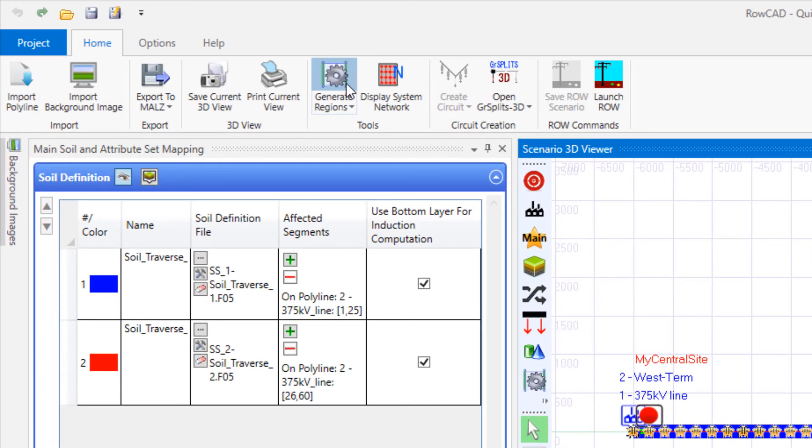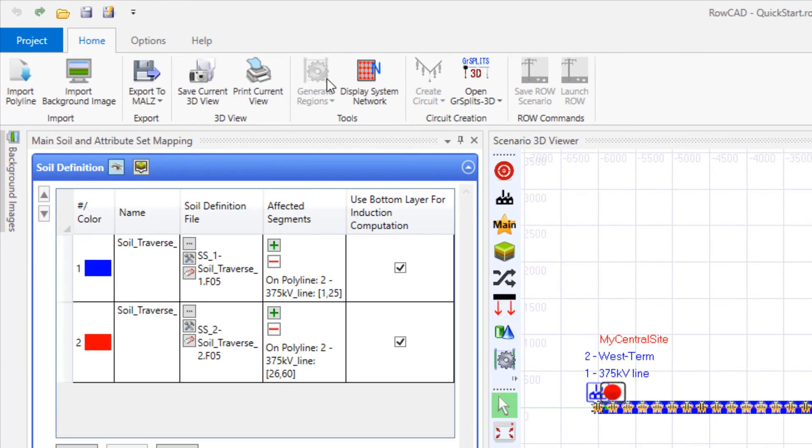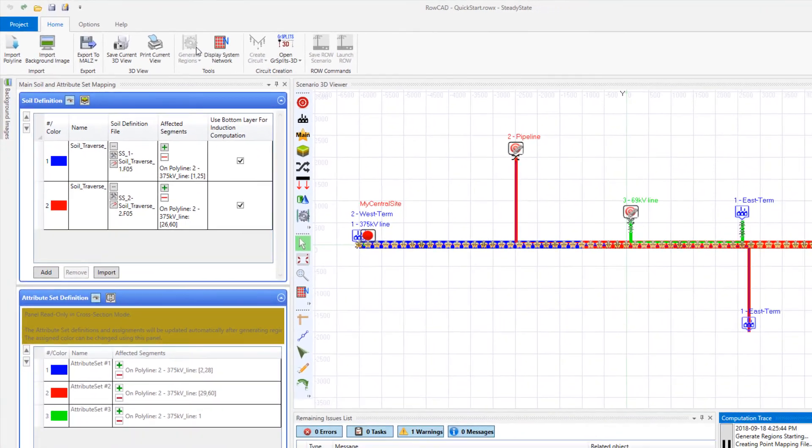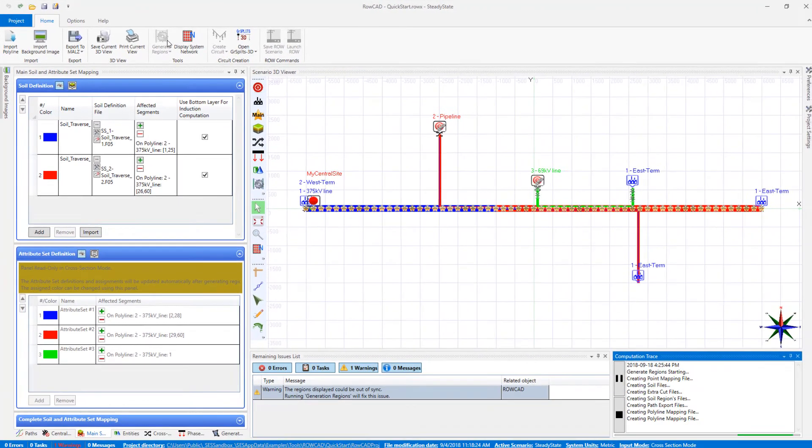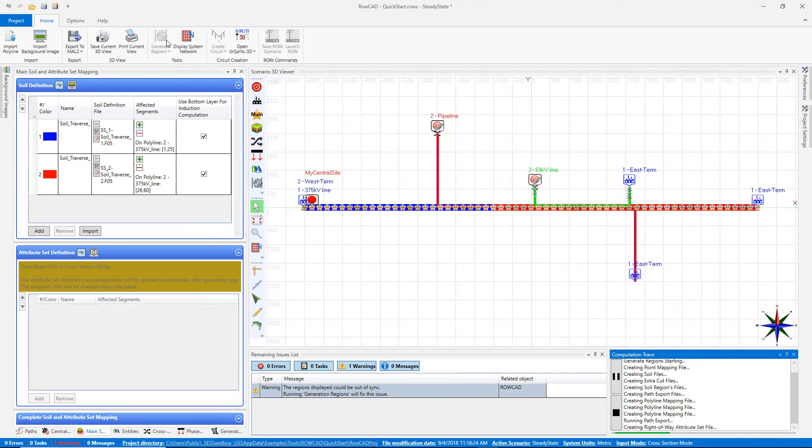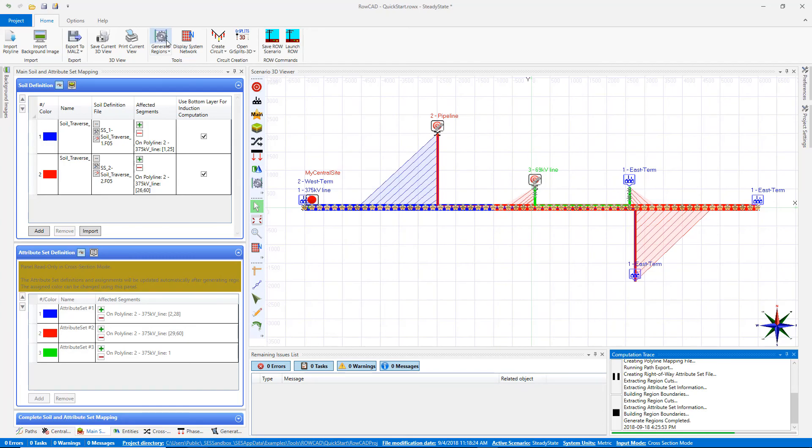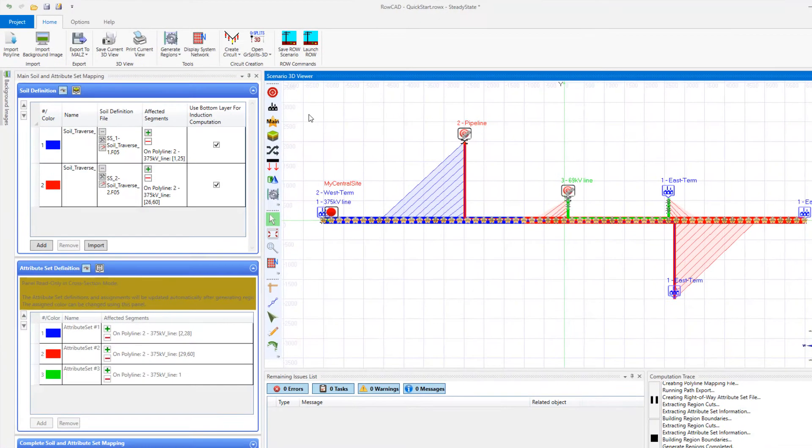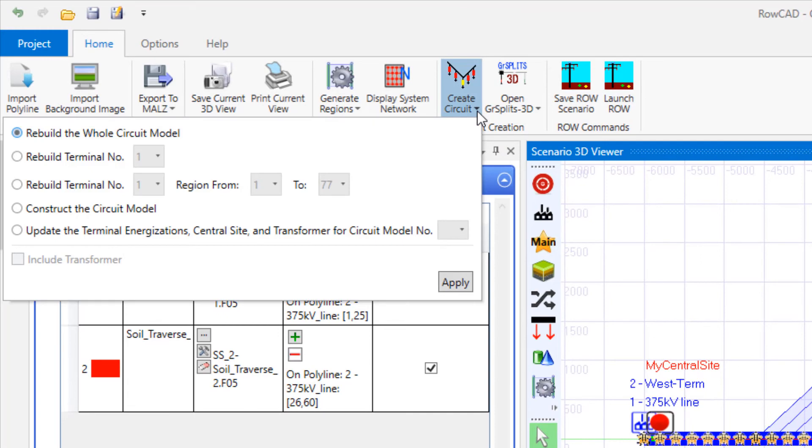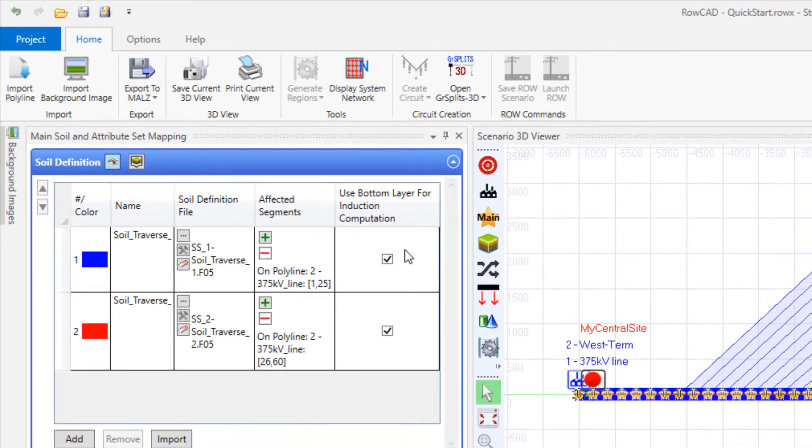Now that our system is defined and there is no task in the remaining issue, we can generate the regions. After regions are generated, we can directly create circuit in ROWCAD. Click on the create circuit quick access button and choose rebuild the whole circuit model. Then click apply.